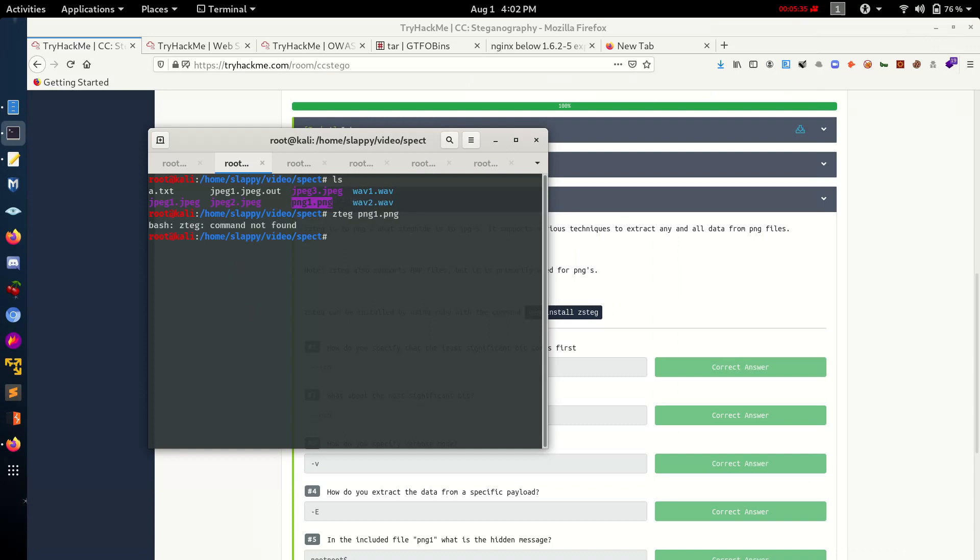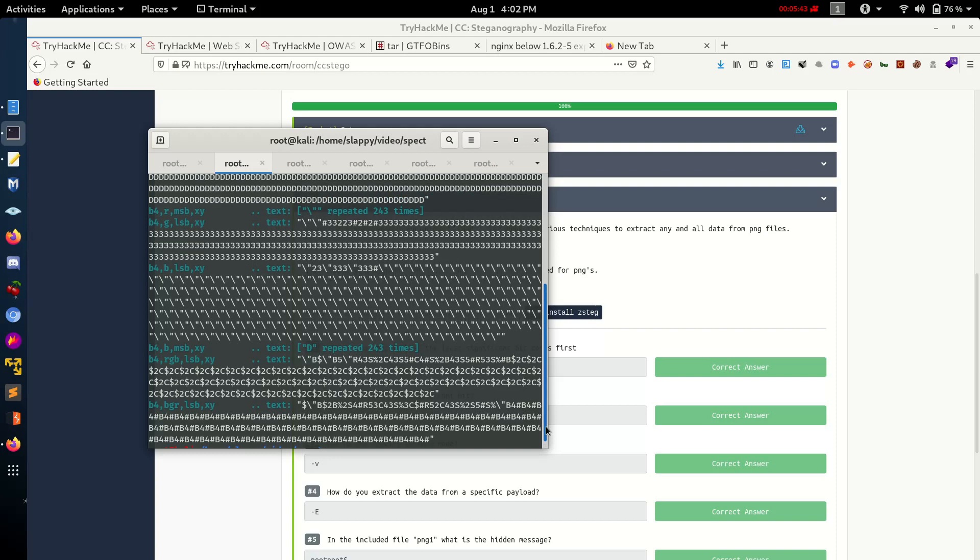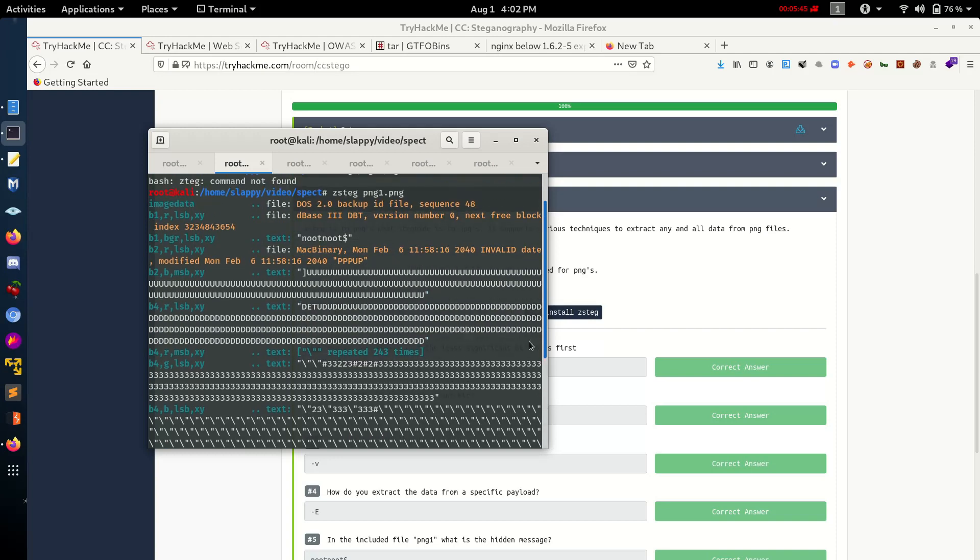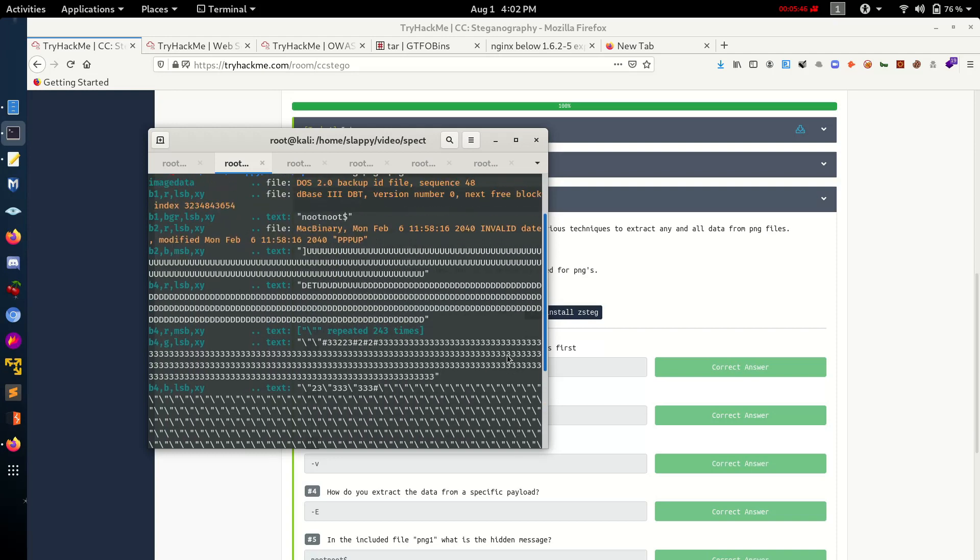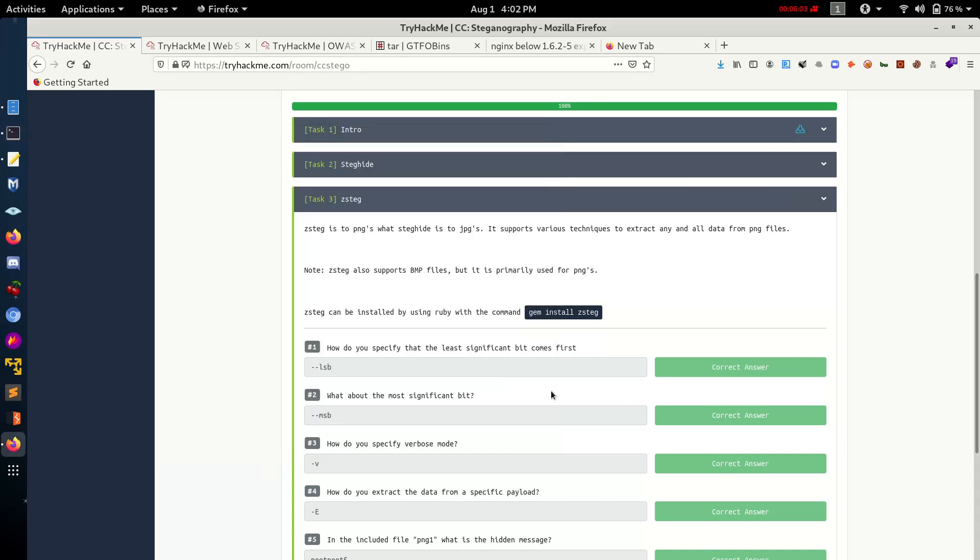Zsteg PNG1. All the data are extracted. Let's check what seems to be interesting for us. Close file, nothing, nothing. Let's check the text file. Seems to be interesting. Noot noot dollar sign.